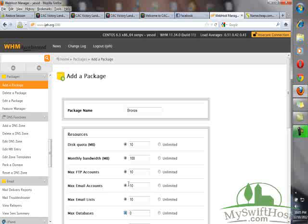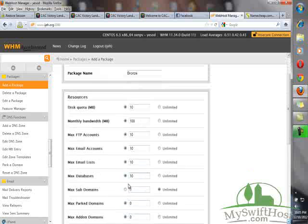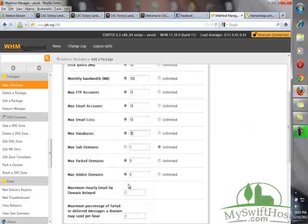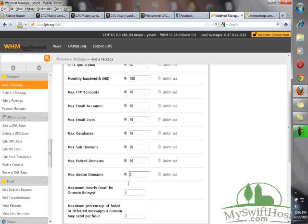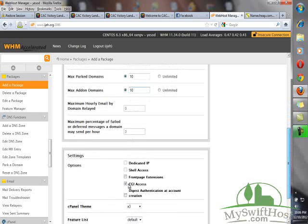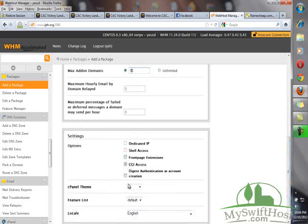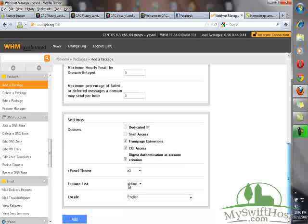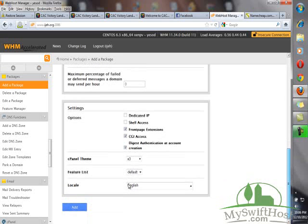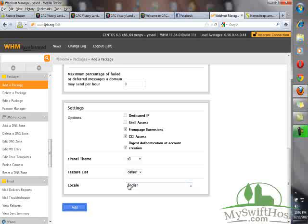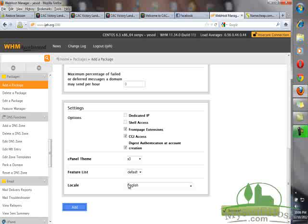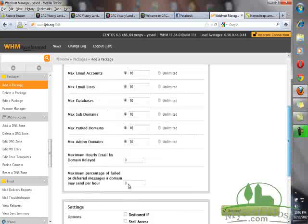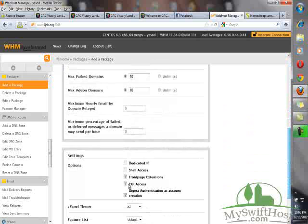Maximum subdomains, 10. Maximum parked domains, 10. You can enable the FrontPage extensions. In the language area, please leave this one to be English. Then you click on Add Package. Success! We have successfully created a package for our web hosting.